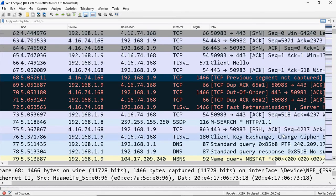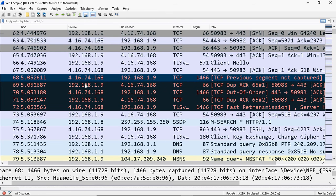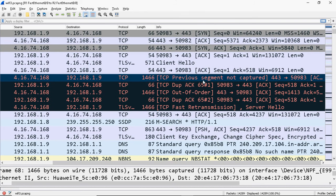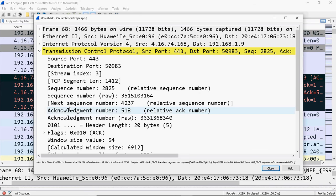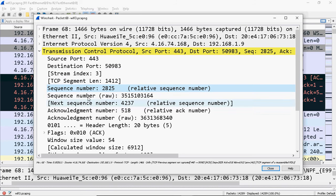In Wireshark, if it's showing red color with red font and black background, here we can see TCP packet number 68 - the server is one side and this is a client, this is my laptop IP. We can see TCP previous segment not captured. Double-clicking that, the sequence number is 2825 and TCP payload data is 1412 bytes. Next sequence number should be 2825 plus 1412, which is 4237.